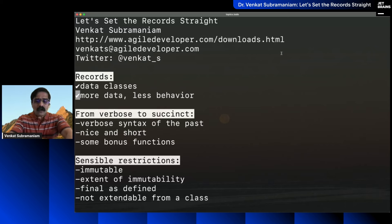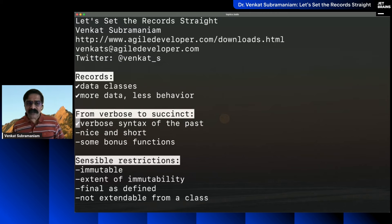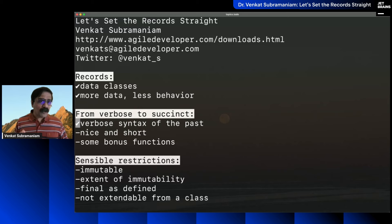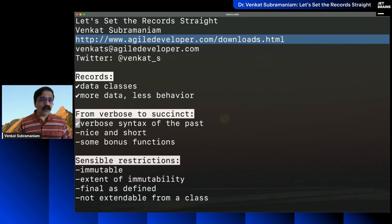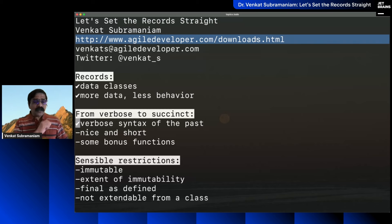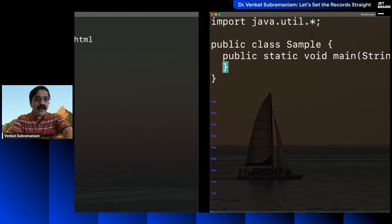Let's talk about one of the very first things we can do: go from a verbose syntax to something really nice and short. By the way, if you want to look at this code later, please download it from my website. You can take a photo of that URL right now — it'll be there for you to look at later.